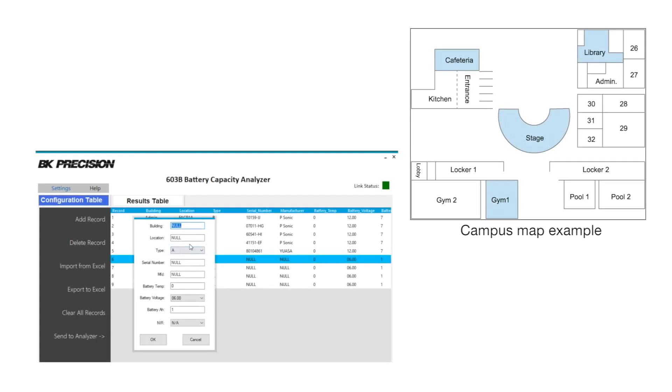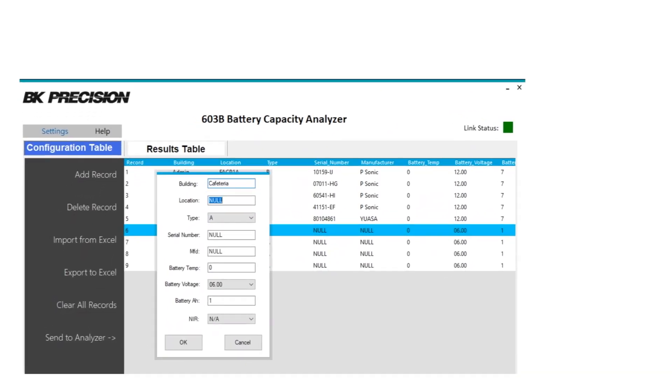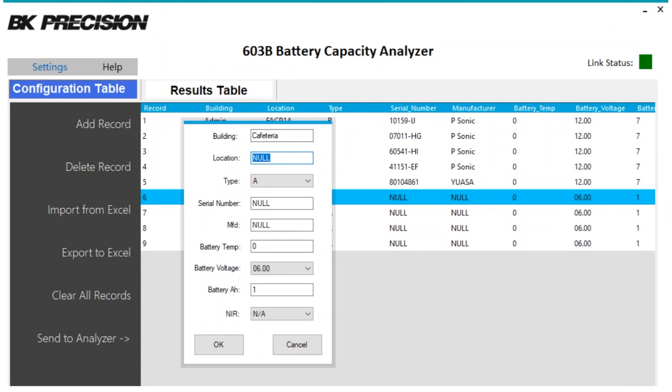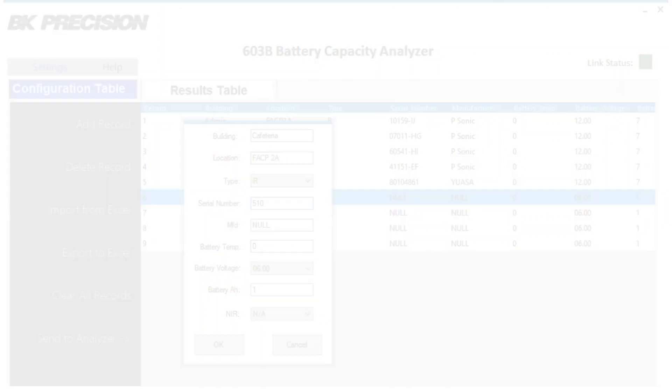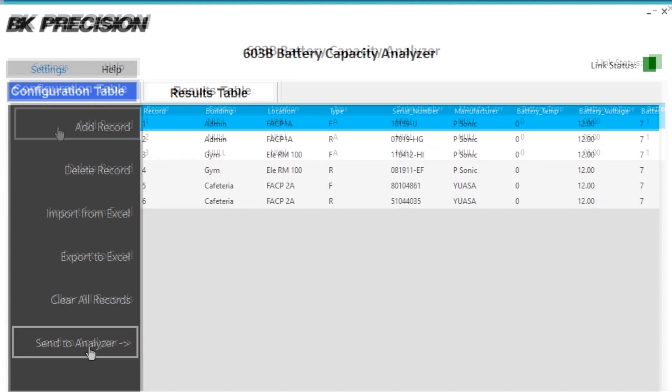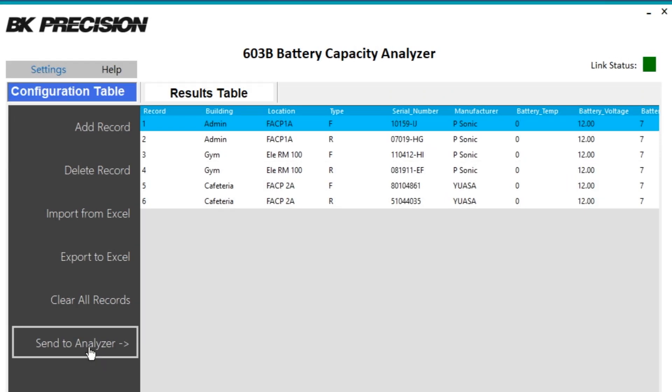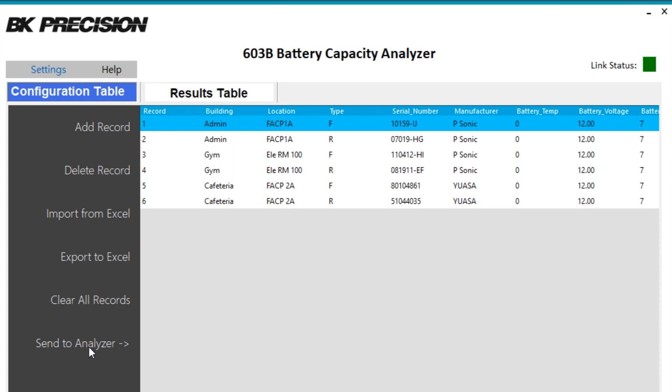Pre-configurability of the 603B caters to many field technicians who make repeated visits to job sites, helping them speed up their inspection process and effectively reduce time spent recording information manually. After adding to the record queue, select Send to Analyzer, and up to 50 of these record test profiles will be transferred to the 603B in seconds.